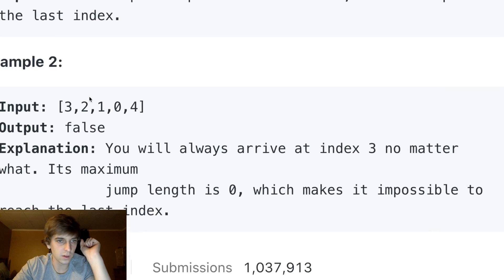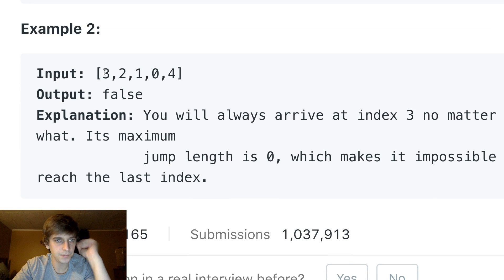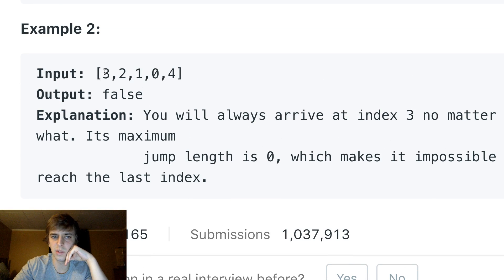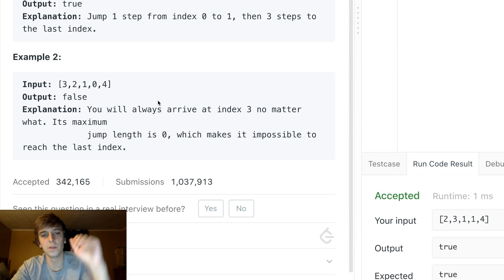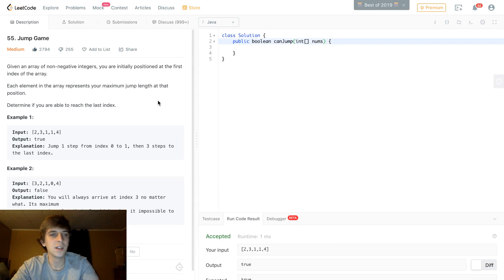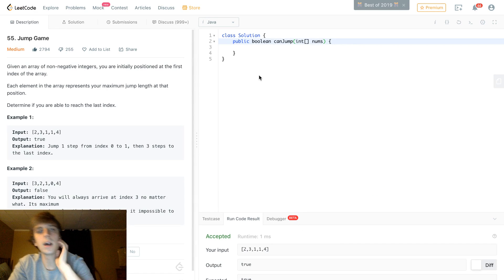Let's look at the failing test case. We have three — jump three spaces, and then we land on zero, so we can't do anything. Try jumping one, then one, two — nope, can't do anything. Jump one, two — nope. You're stuck. So this one's impossible.